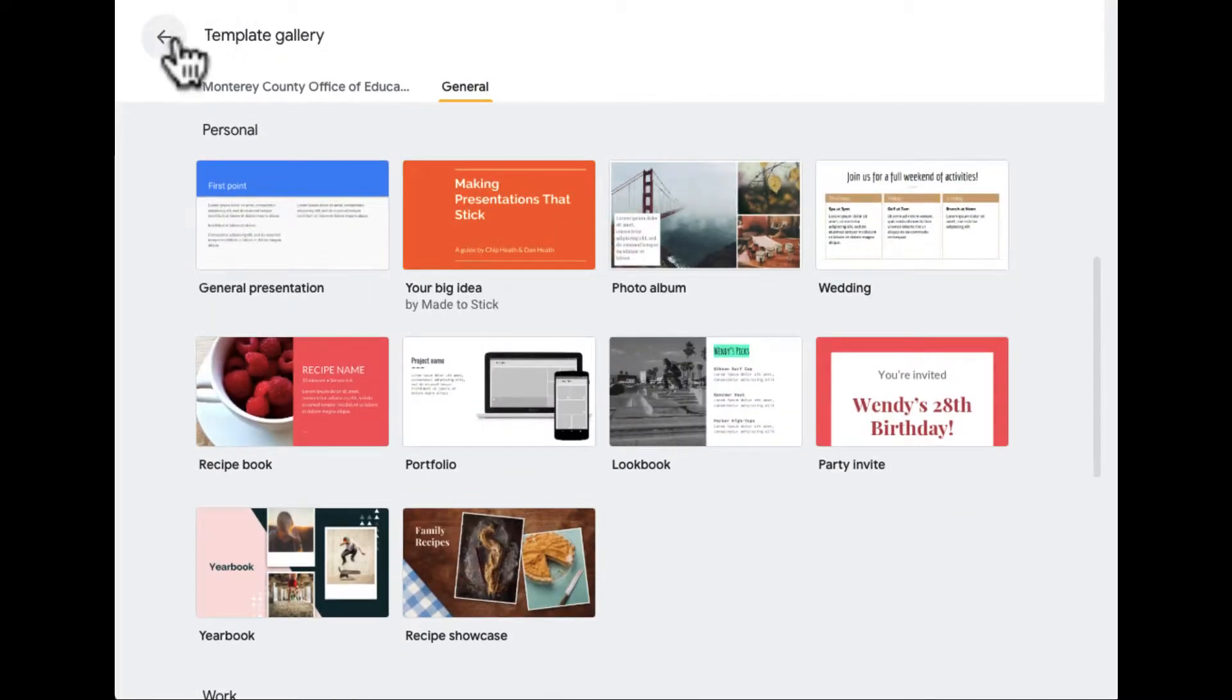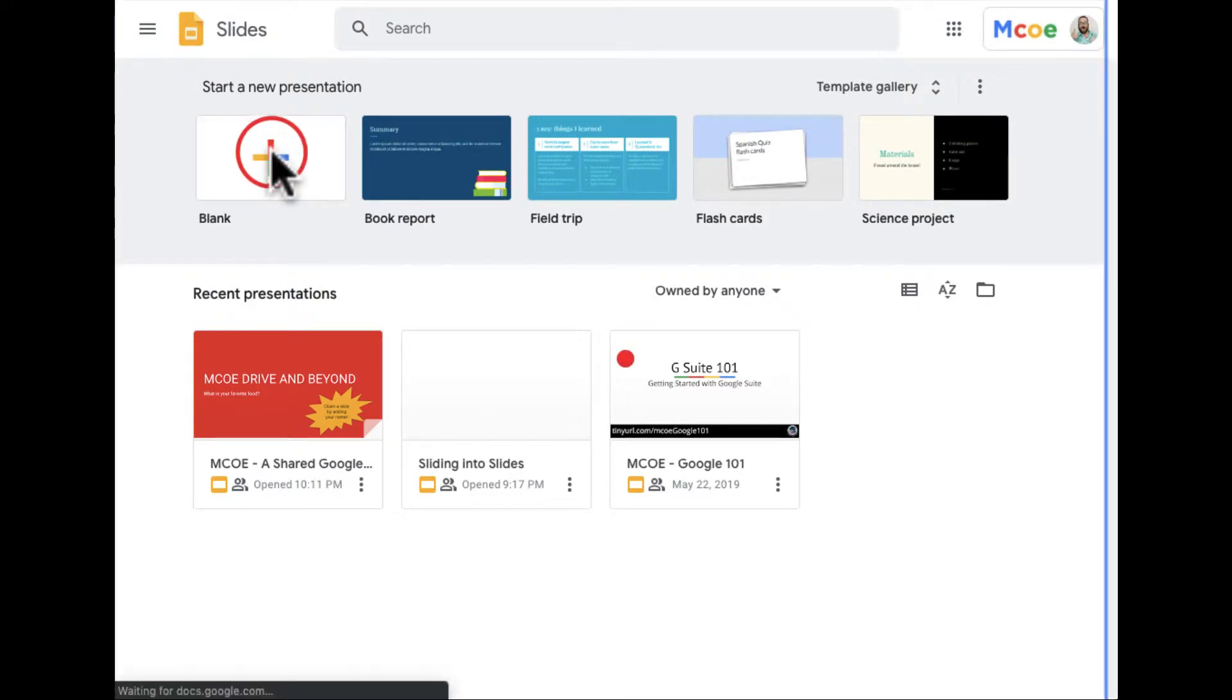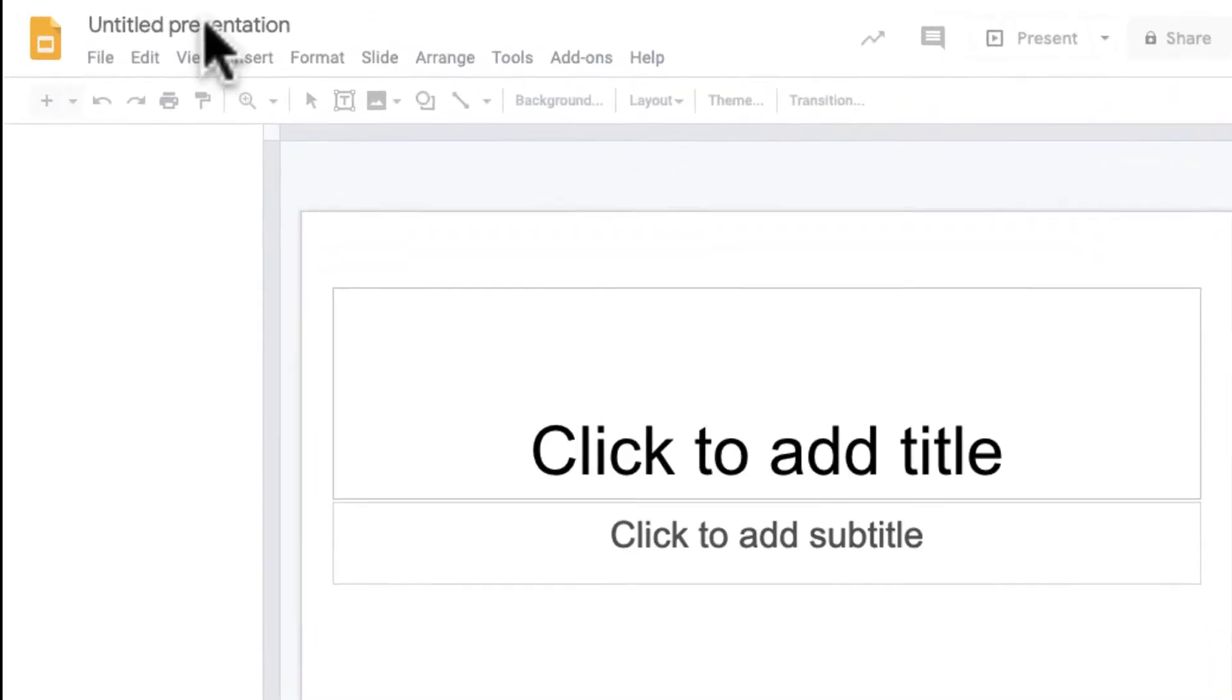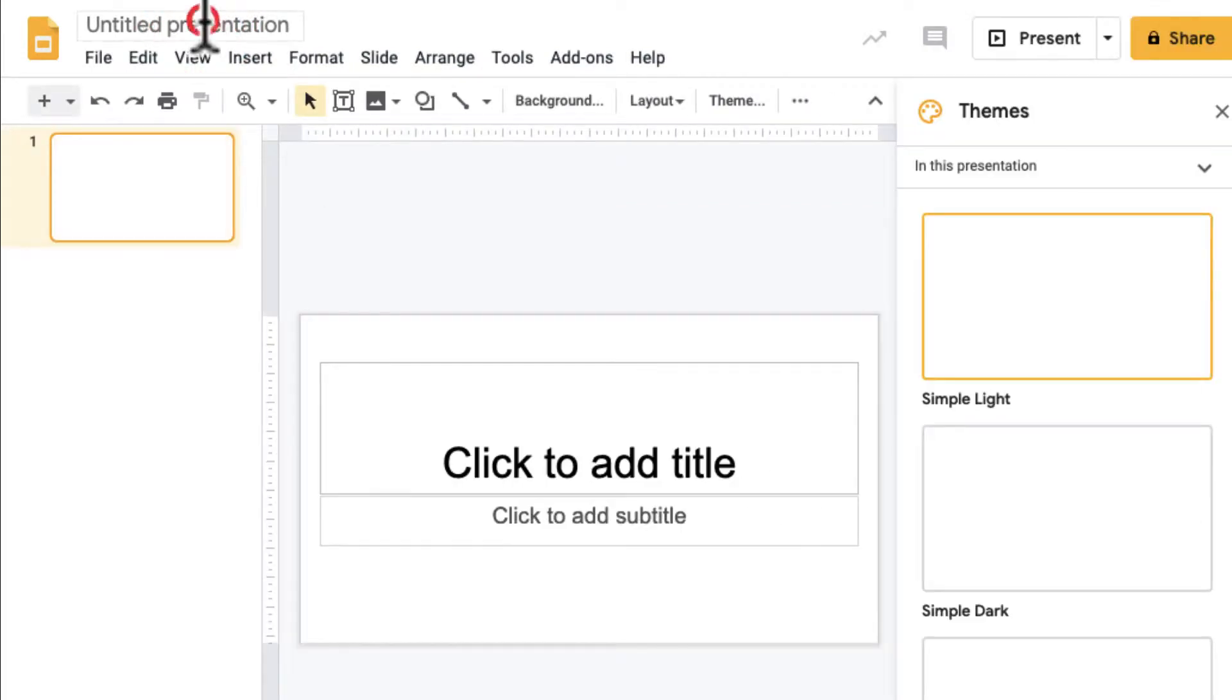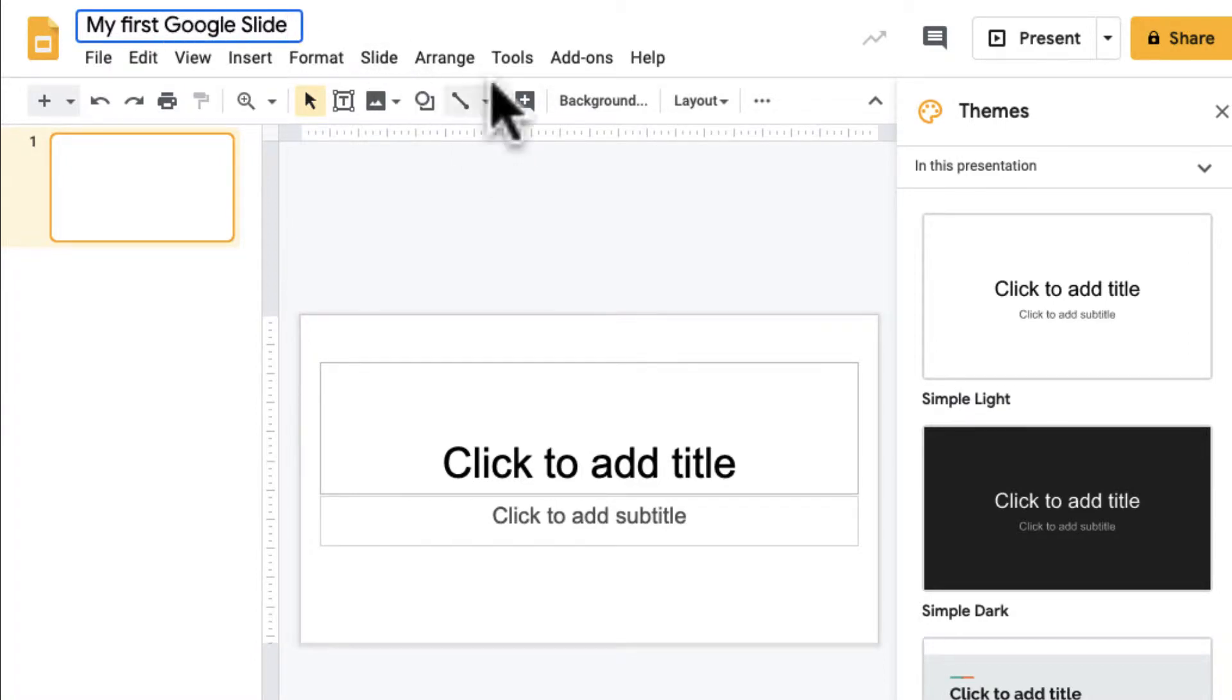I'm going to go ahead and create a blank template, and I'm going to call this "My First Sliding Into Slides" or "My First Google Slide."